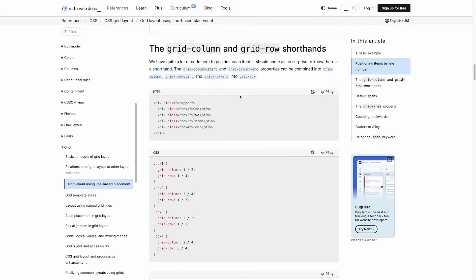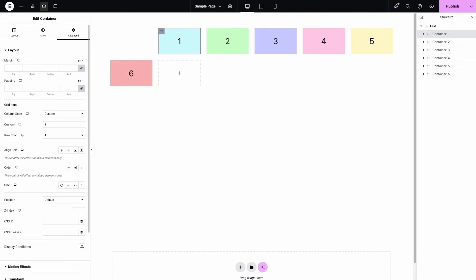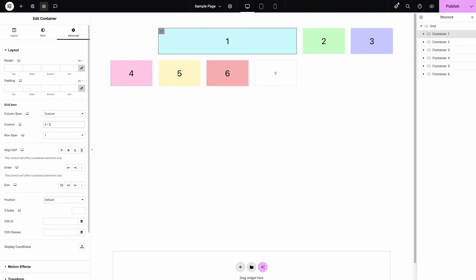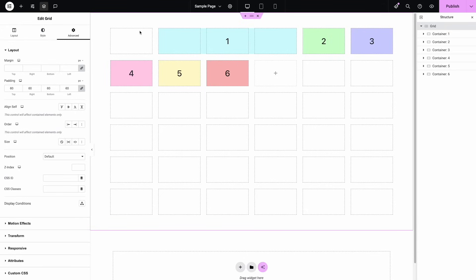But look, there's some column controls which are like shorthand saying what column you want this to start on and what you want it to end on, and the same is true for rows. So what I can do is I could say I would like this one to start on column two, and look, it's good to go. I could also say I would like it to end on number five, and it will.